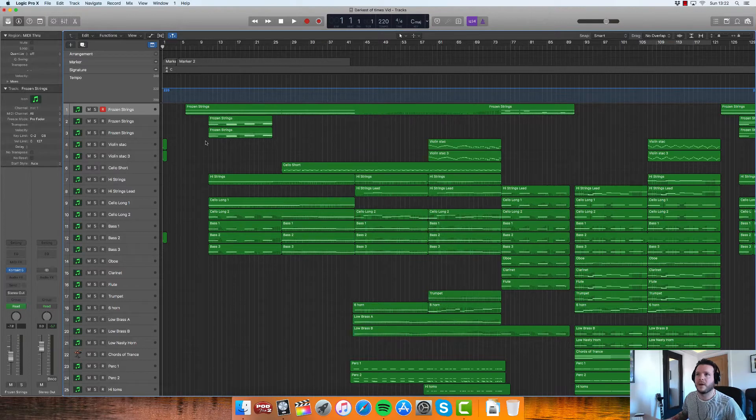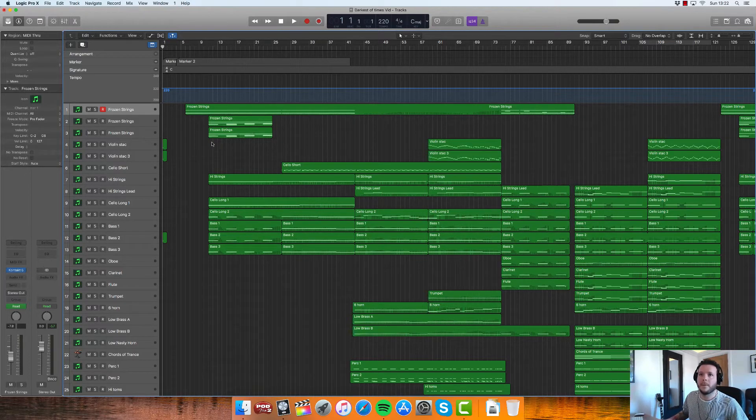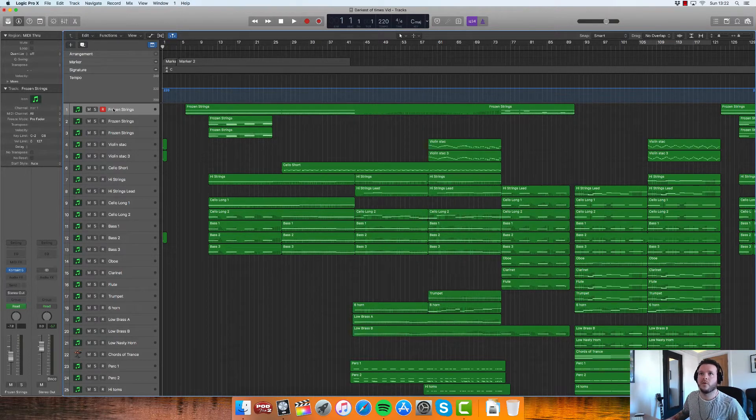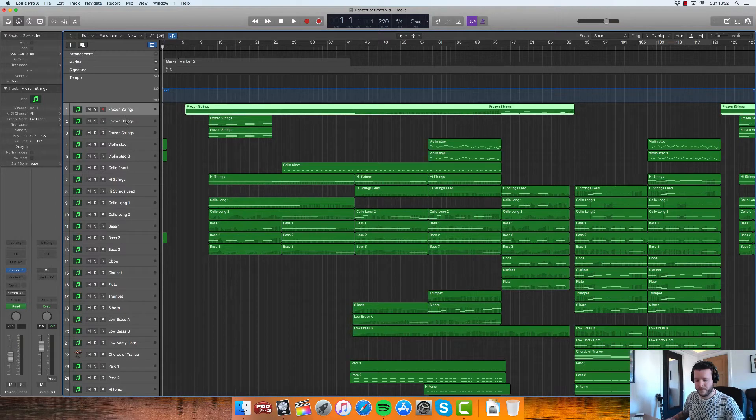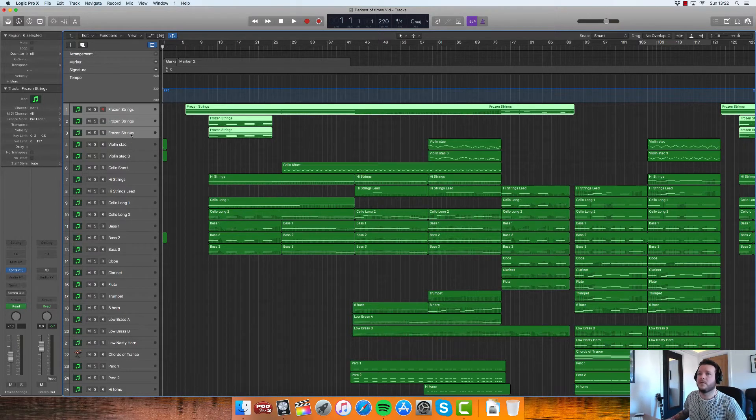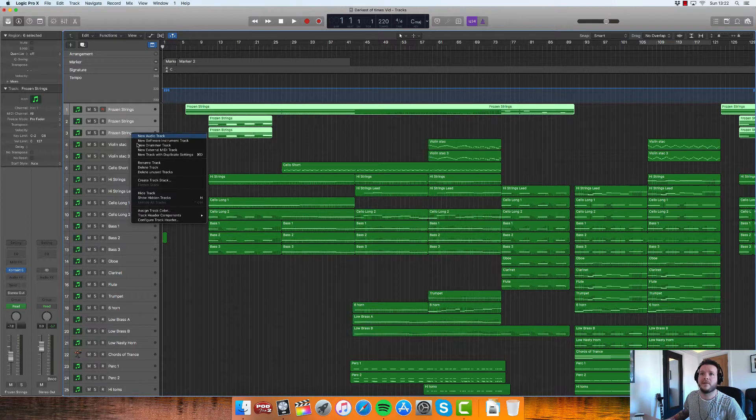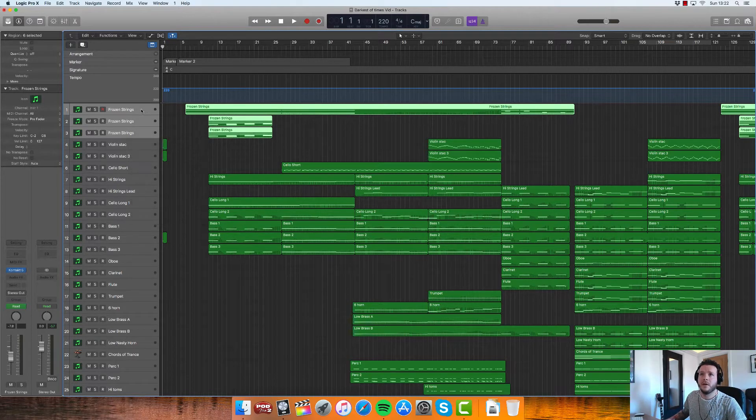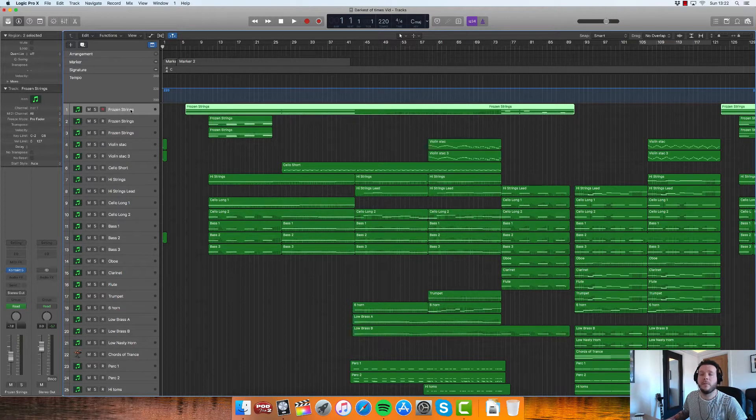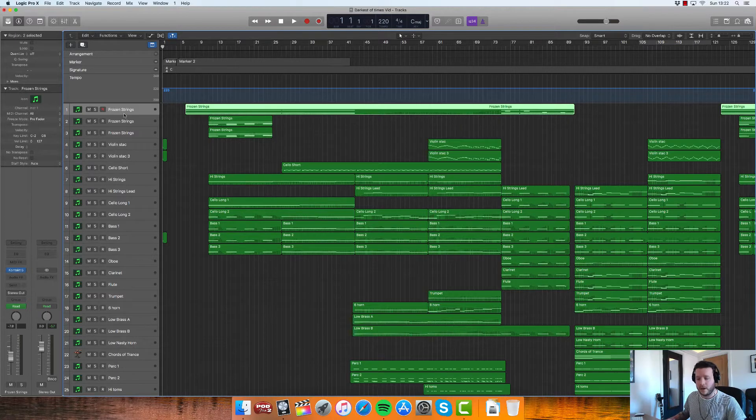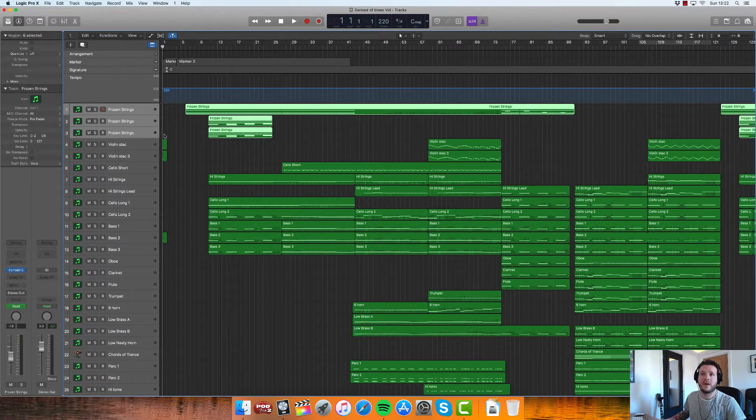So the first thing to think about is that there's two different kinds of Track Stack. To get to them, you highlight the tracks that you want to put into a Track Stack. So in this case, it's Spitfire Audio's frozen strings.